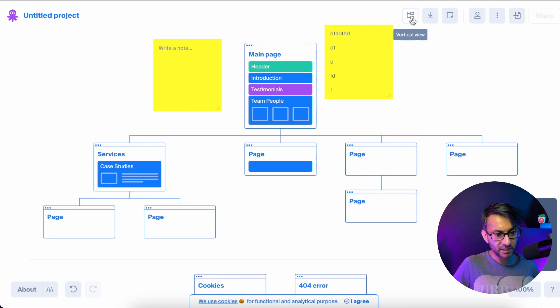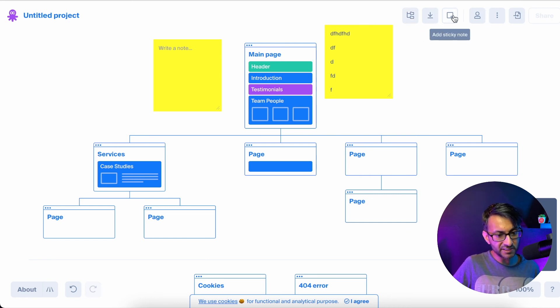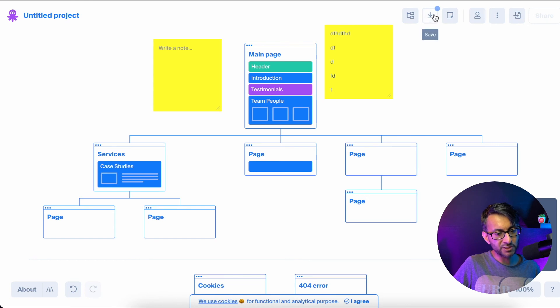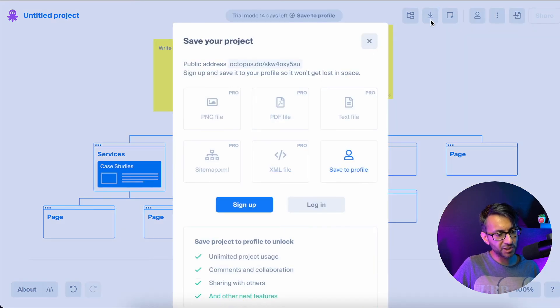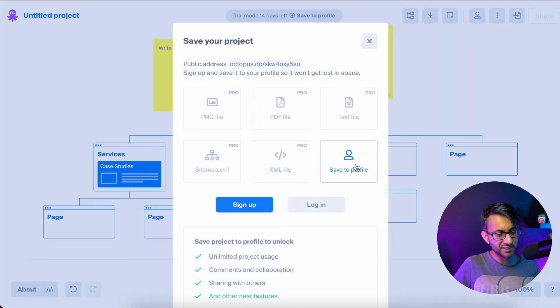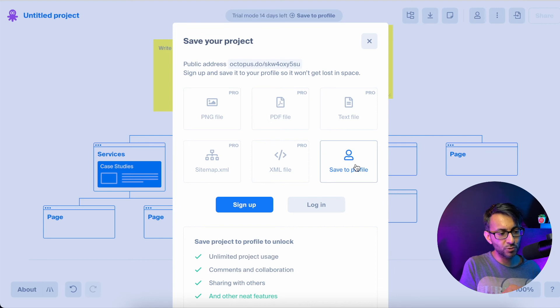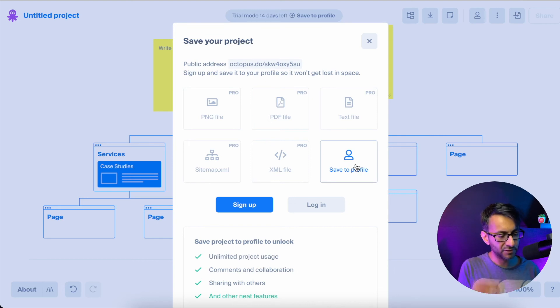It is free. I mean, look, you can save it. Let's just hit save. Let me show you what's going to happen. It's just going to save to a profile. If you want to do a PNG or a PDF, you've got to get the pro version.